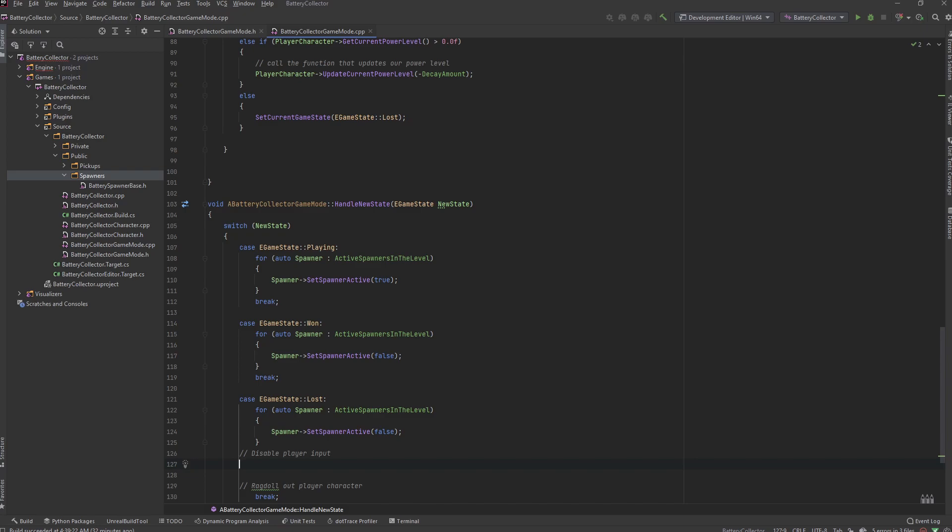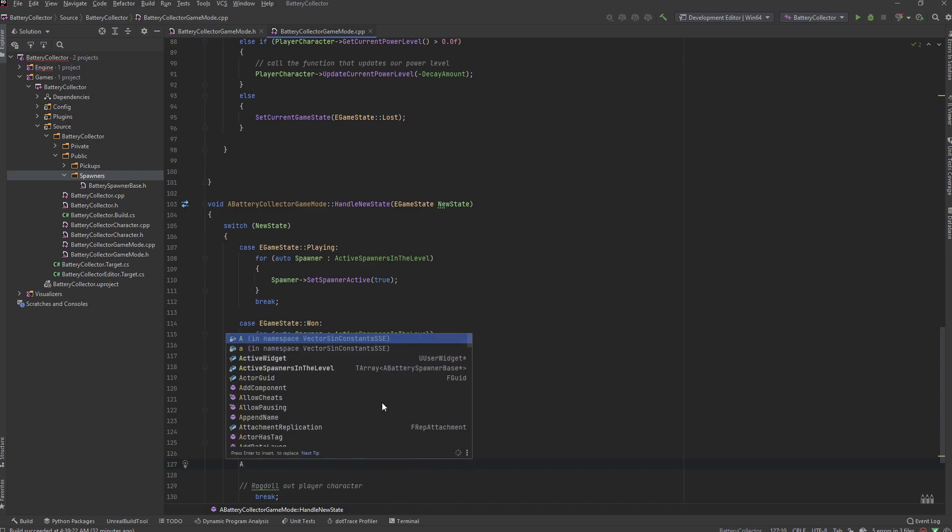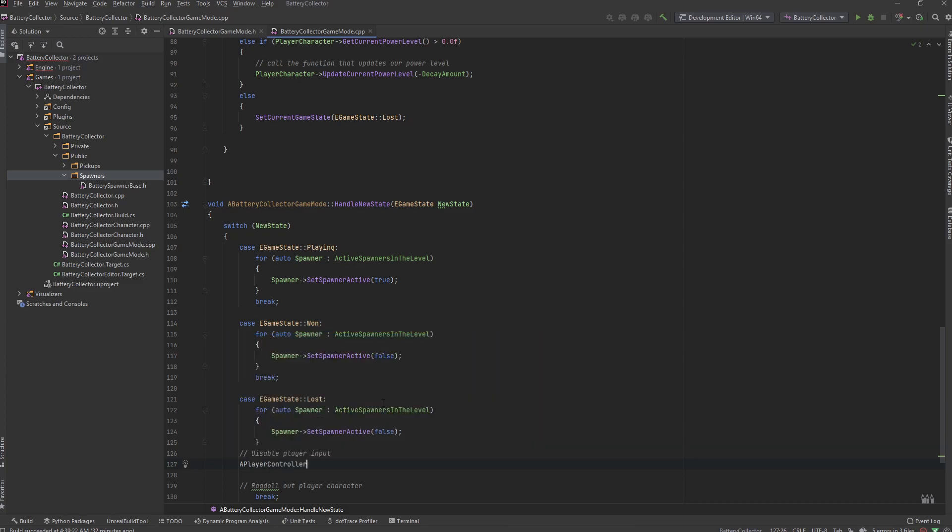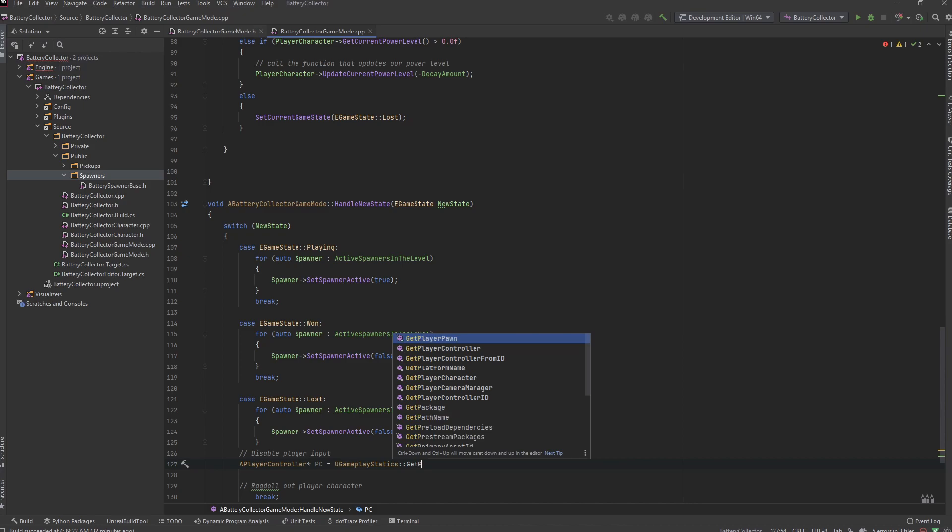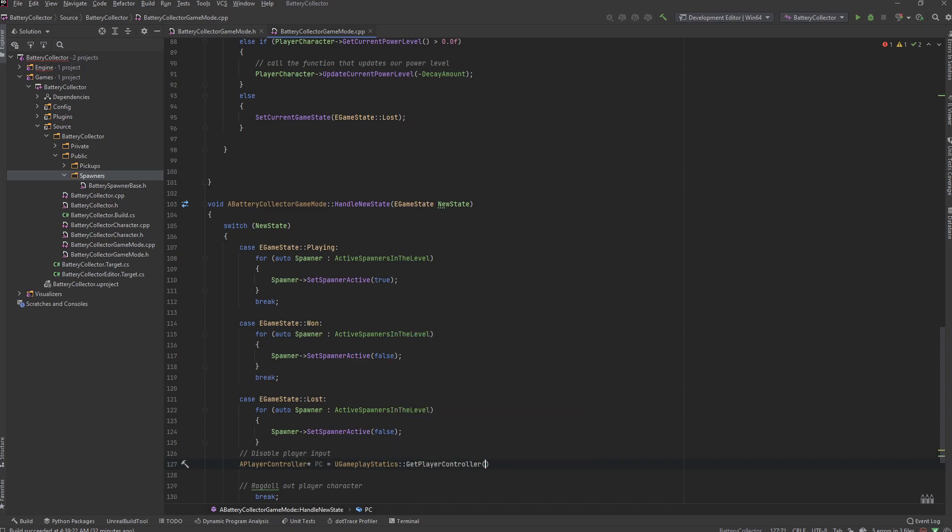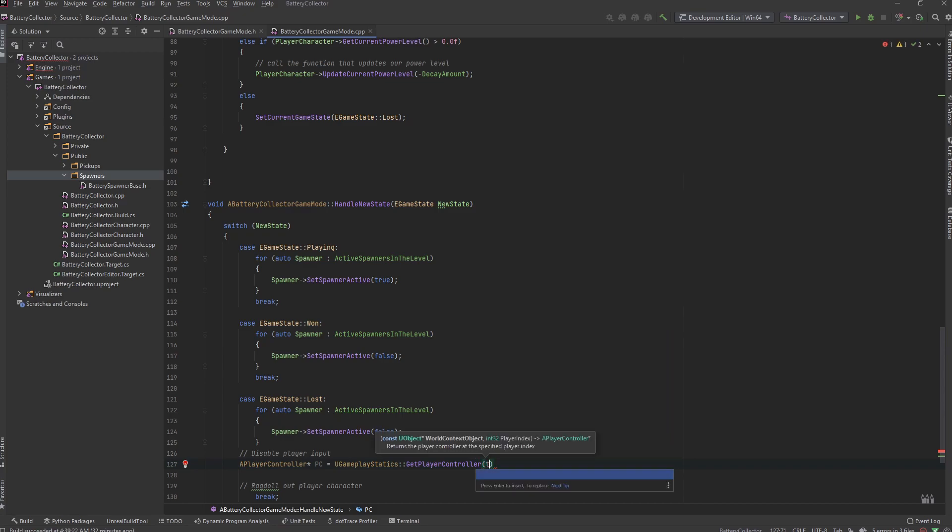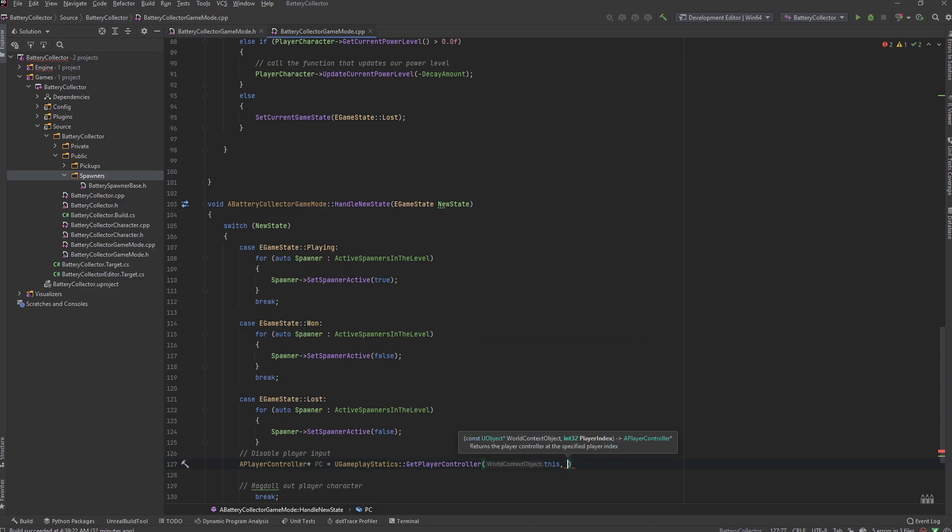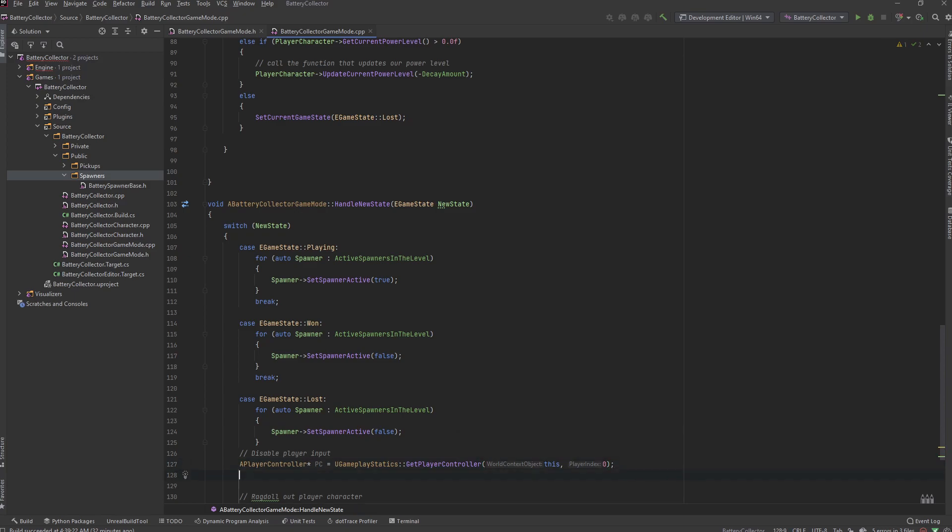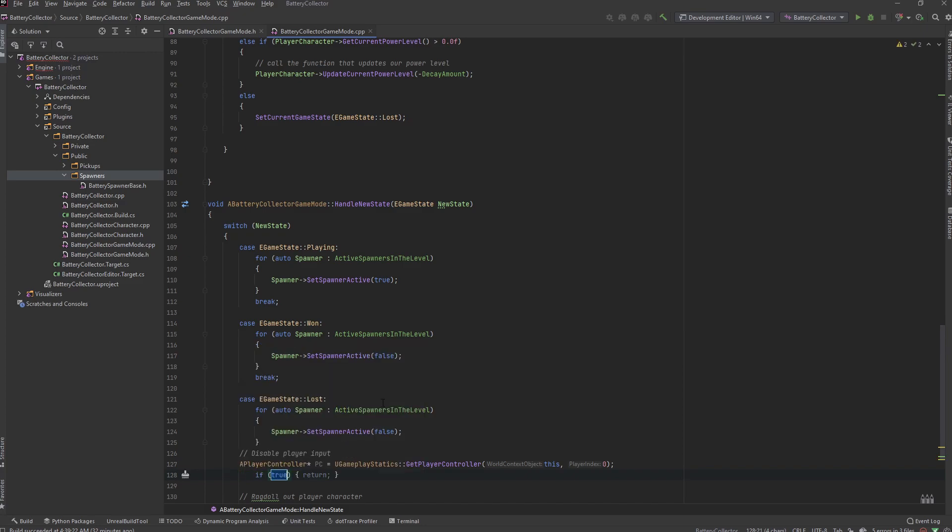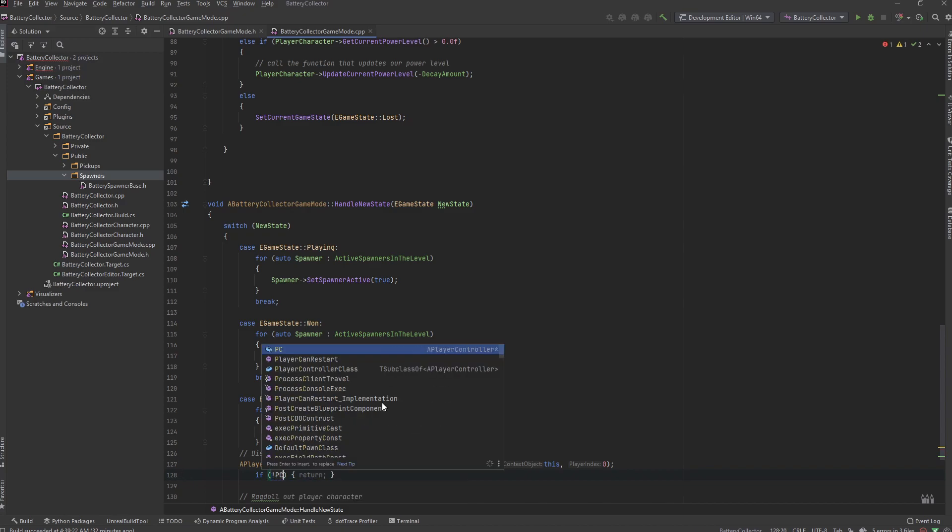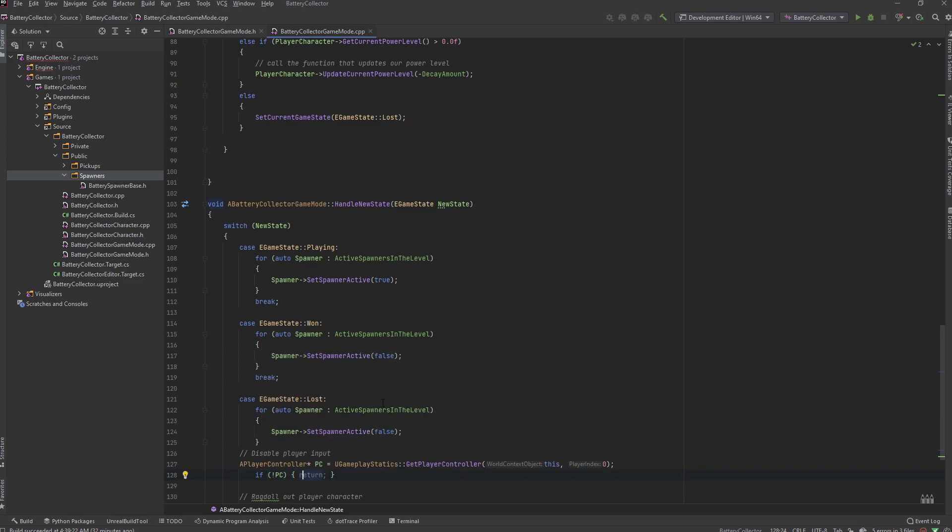To disable player input we need to get a reference to a player controller. So let's just create a player controller pointer right here. Since all player controllers have this functionality we don't need to cast it to our player controller. Let's just call this PC and set it equal to UGameplayStatics get player controller - some very helpful functions inside of UGameplayStatics. We want to say the world that this actor is in and pass it the zero index for the first controller. Then we want to make sure we do a null pointer check, so just in case anything happens here we want to save ourselves from crashing the game. So if not PC, return.